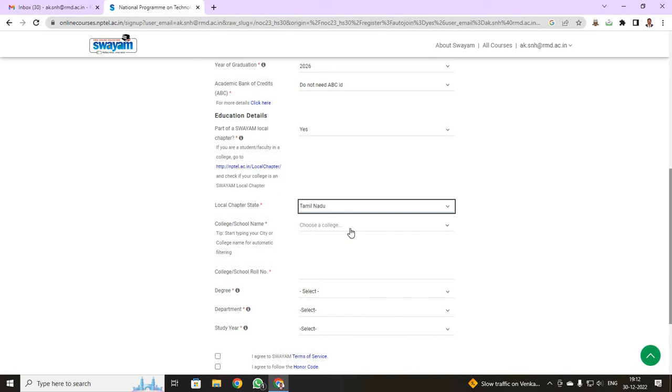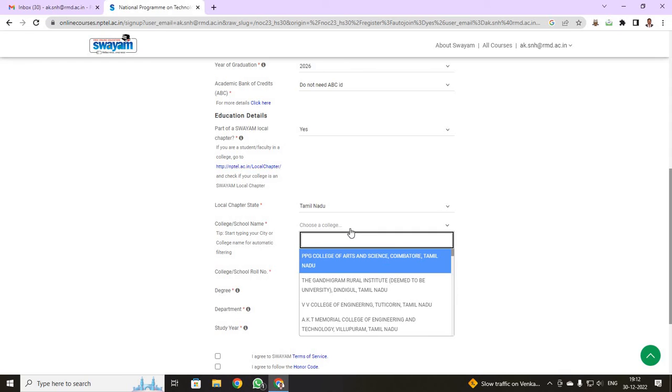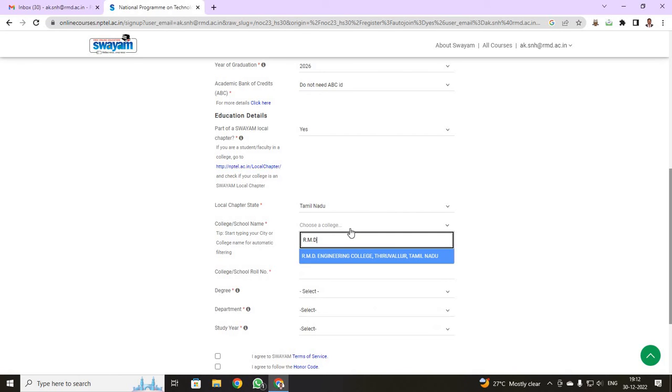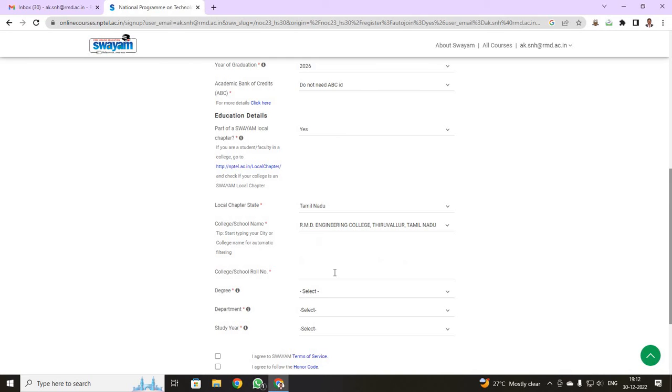Here, I will be selecting my college. Our college is RMD. So you can able to see RMD Engineering College, Tiruvallur, Tamil Nadu. Select this. You have to give your register number students. You have to type your register number. For us, our register number will be starting as triple one five.